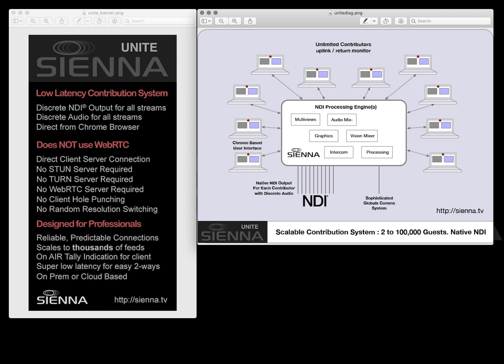It's important to understand that Unite does not use the WebRTC system which is employed by many other systems that attempt to do this type of thing and that provides the differentiation for Unite. Because it doesn't use WebRTC, Unite avoids many of the pitfalls experienced by other systems.